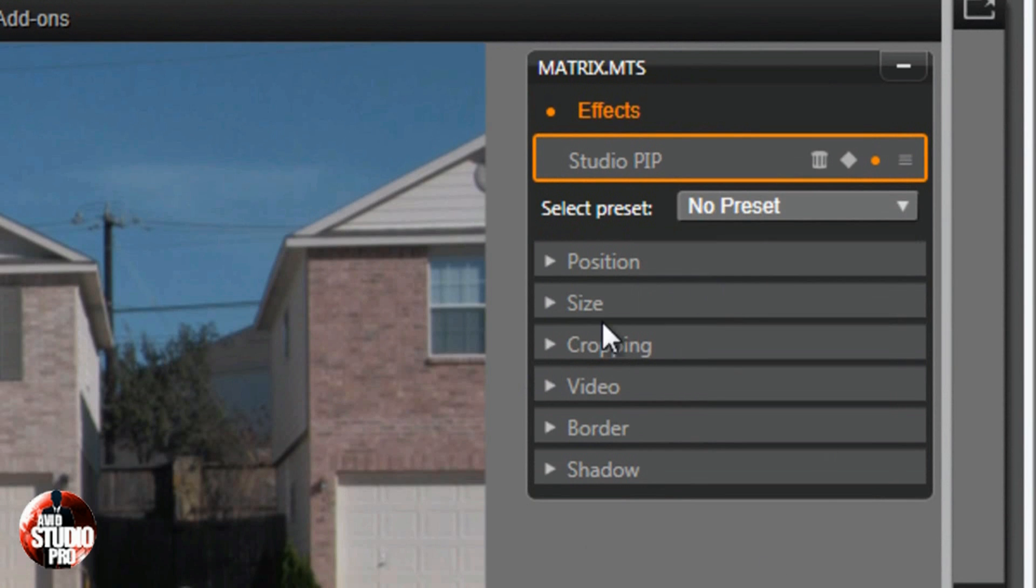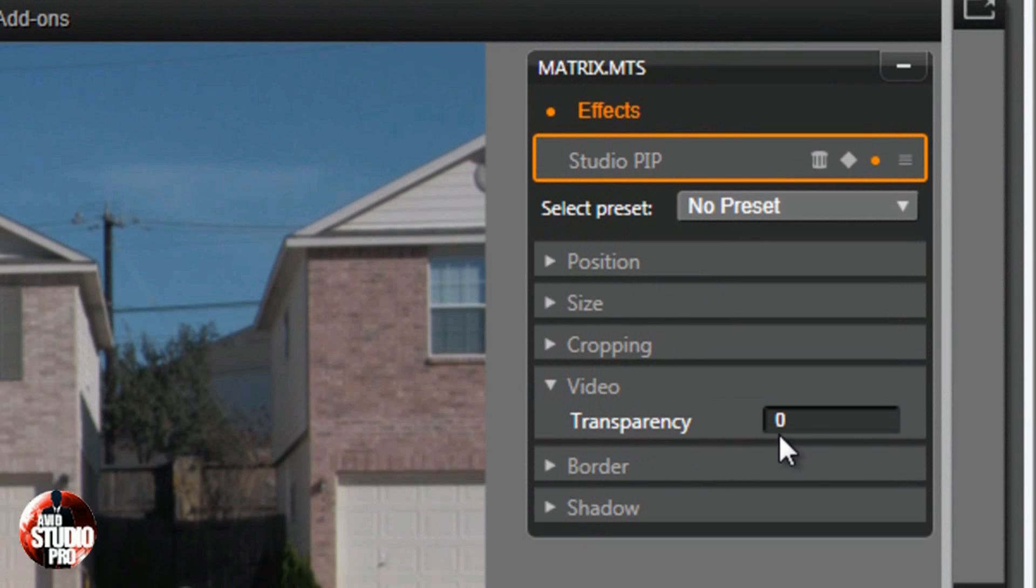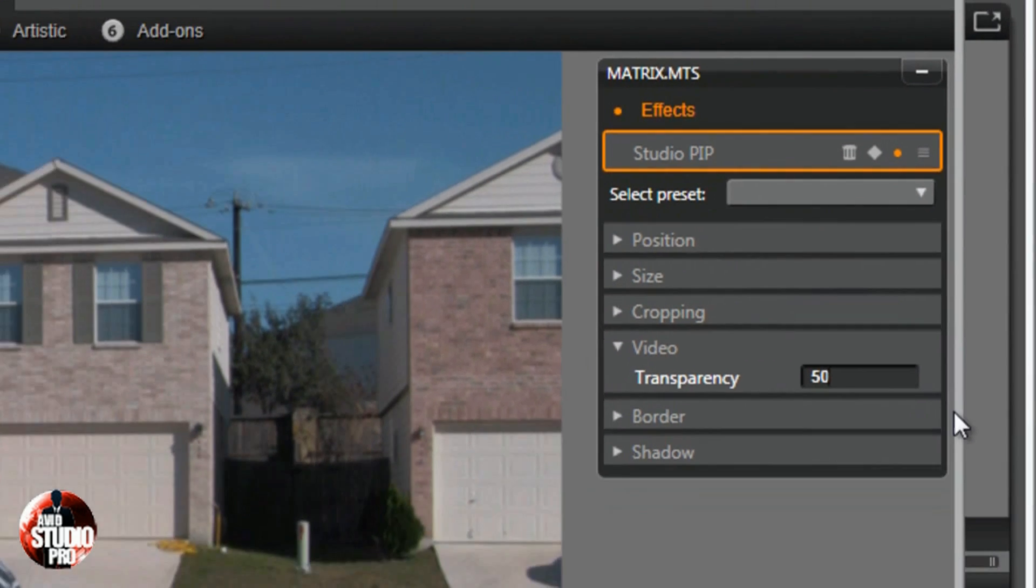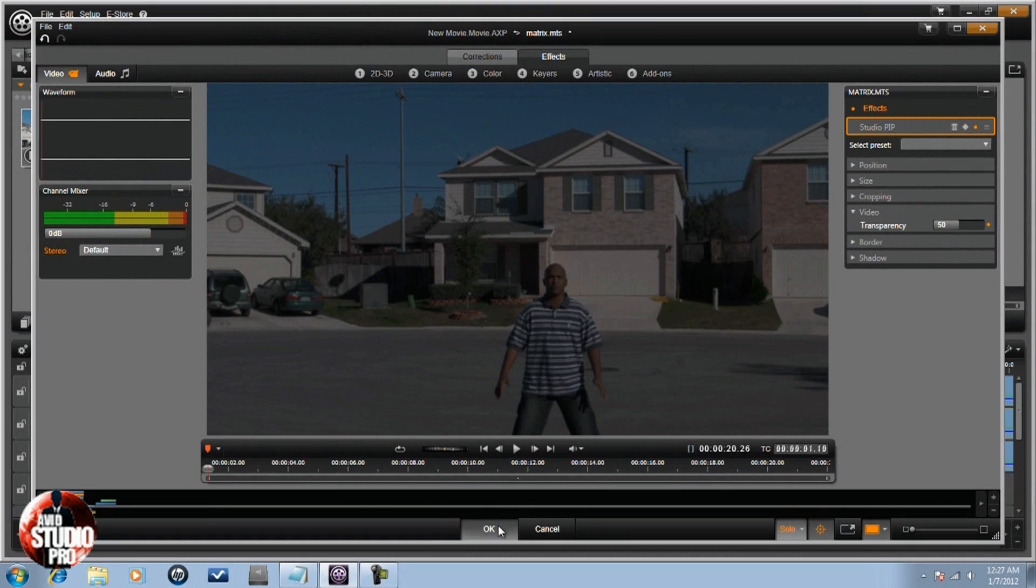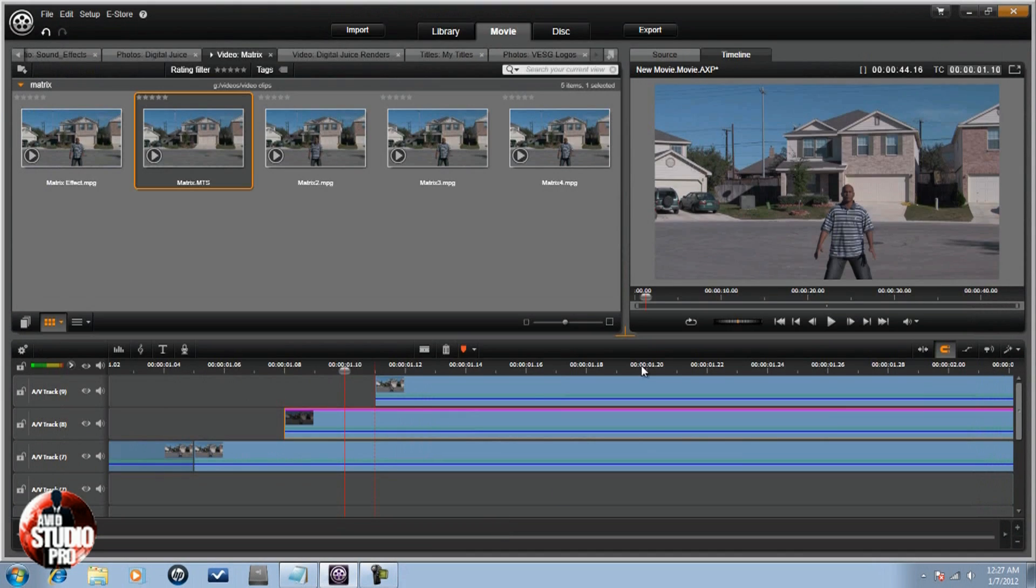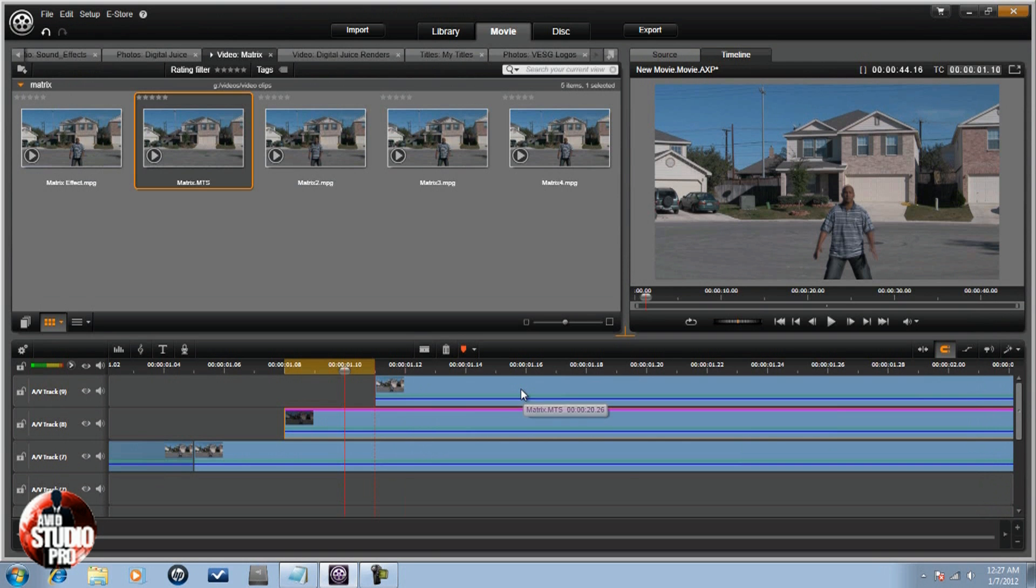Then I'm going to go to video and I'm going to change the transparency to 50, and I'm going to hit OK. Now I'm going to do the same thing to the clip above it.